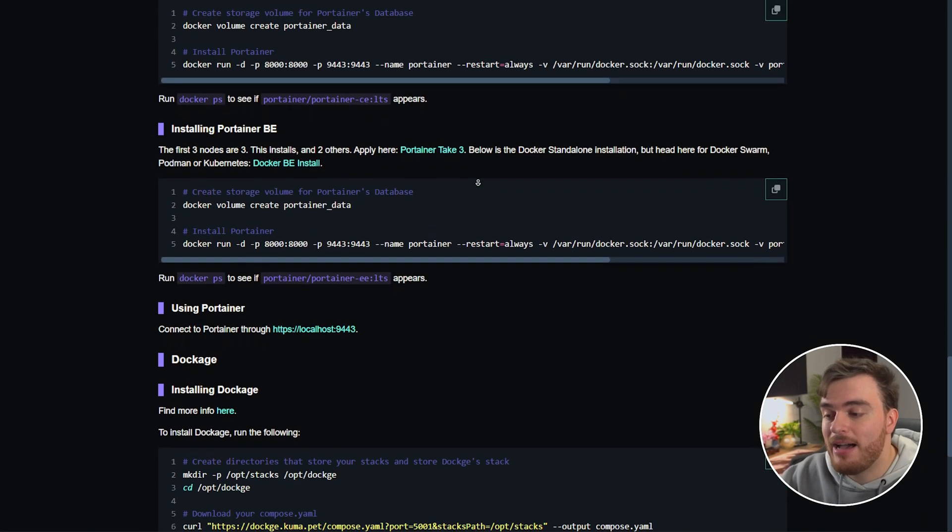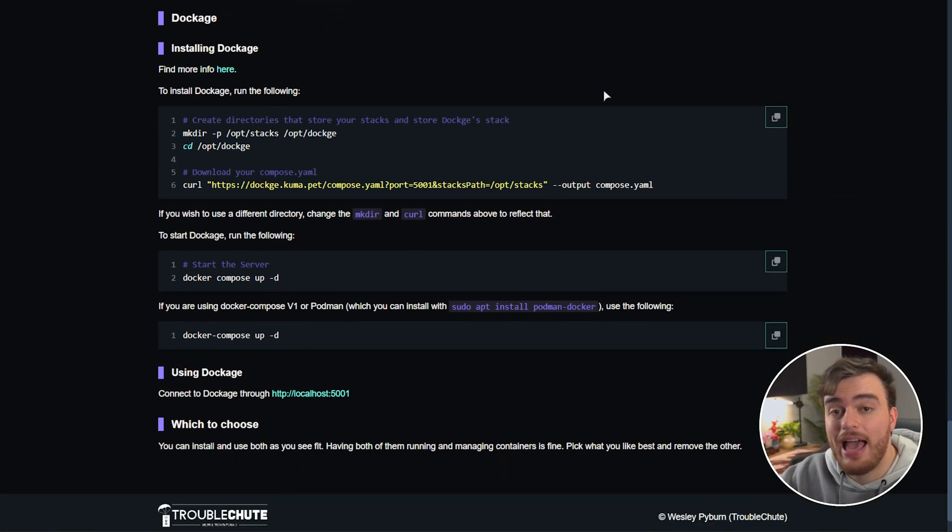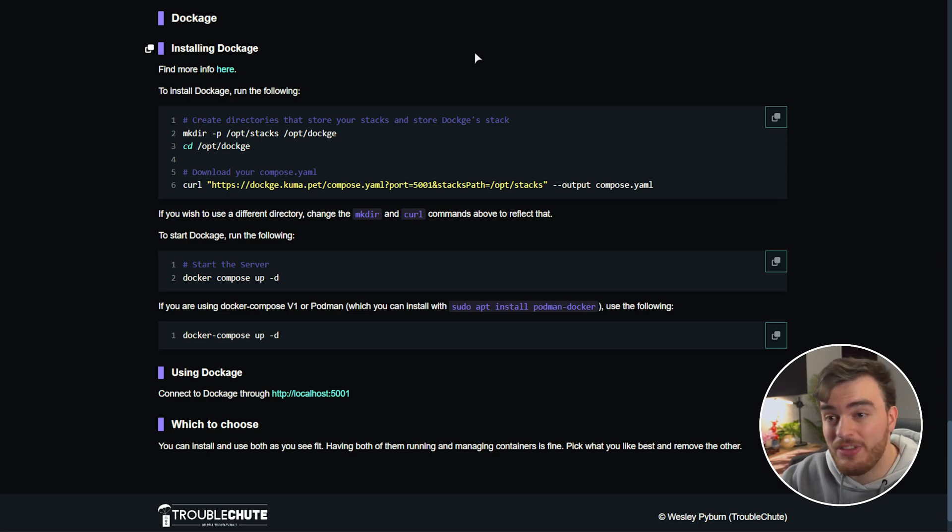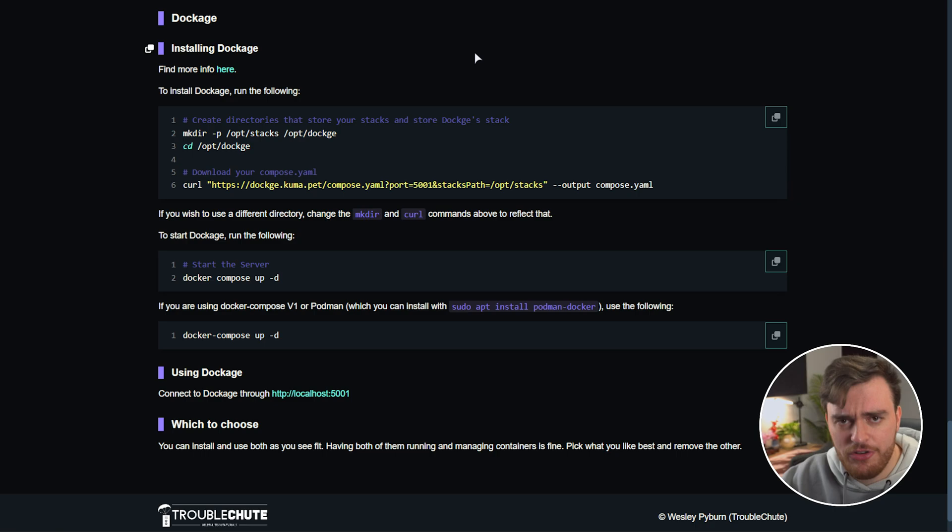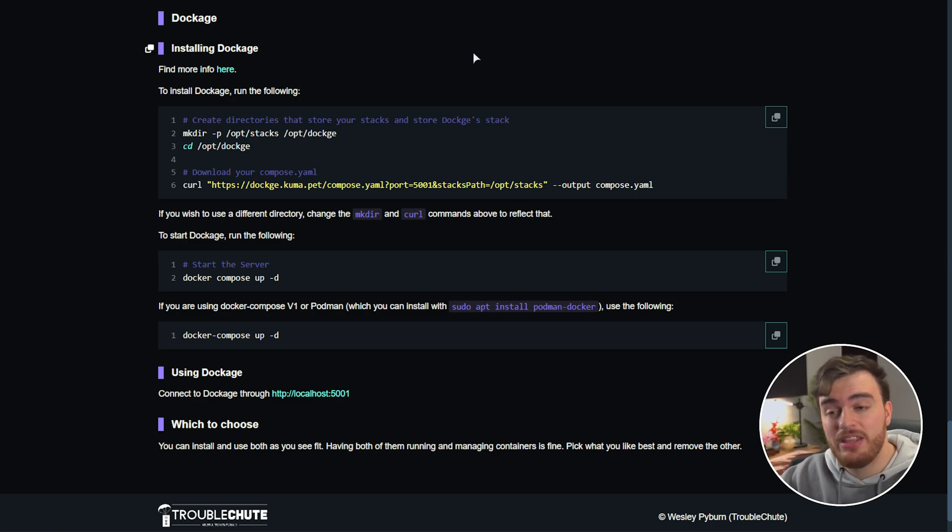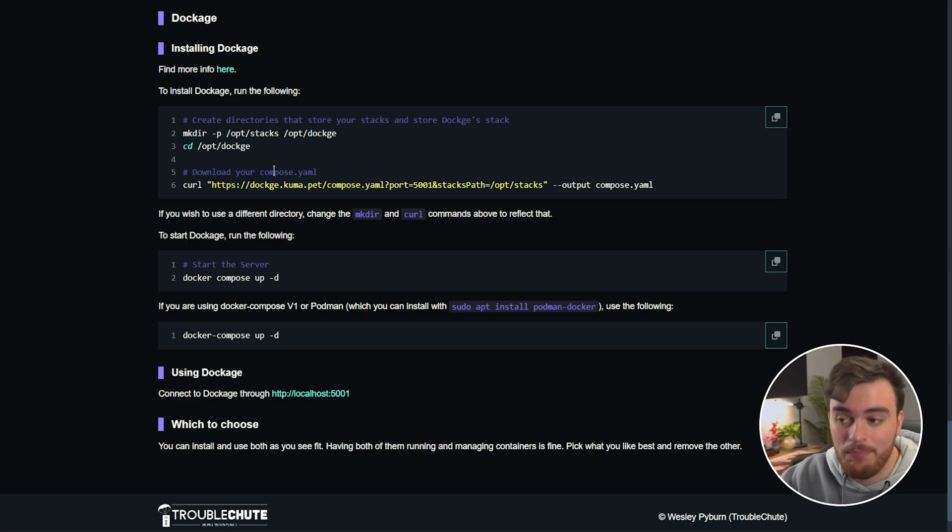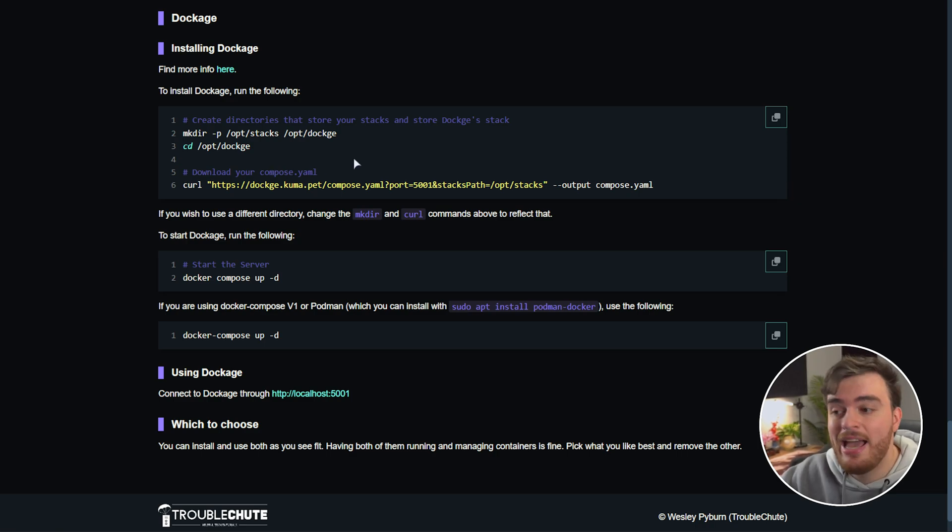Let's quickly speak about Dockage. In order to install and use Dockage which you can use at the same time as Portainer they just manage docker allowing you to set up stacks and containers. They won't interfere with each other at least directly so using them at the same time in parallel is completely fine. Pick whichever one you want to use more and delete the other one. It's really up to you.